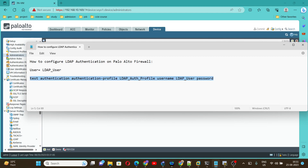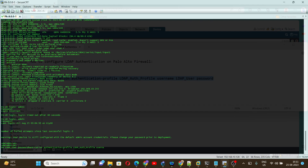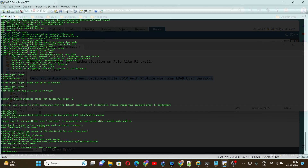Copy this command and paste it into the CLI. Now it is asking to enter the password — the same password you created under the LDAP server. Here we can see authentication is successful for the LDAP user, and we are also receiving a response from the LDAP server. So our authentication profile is working fine.